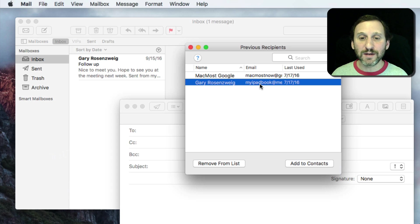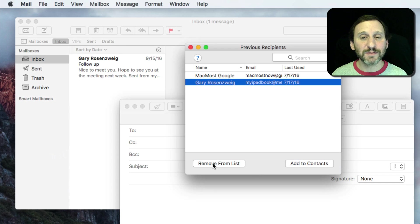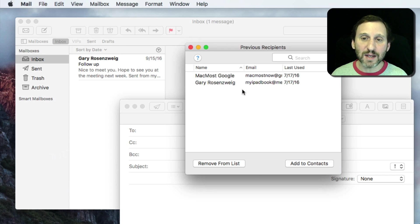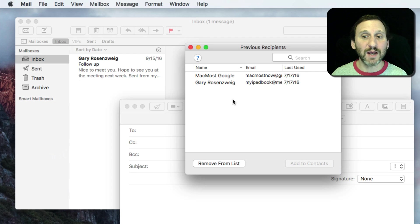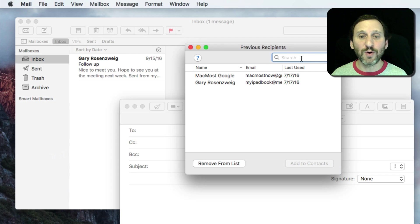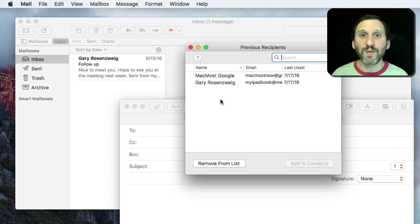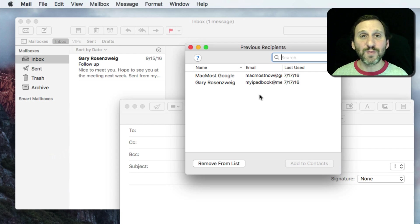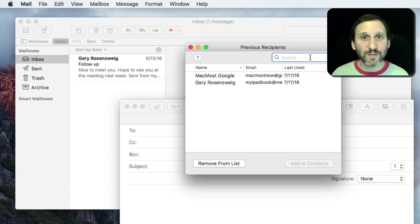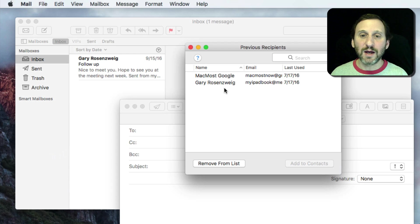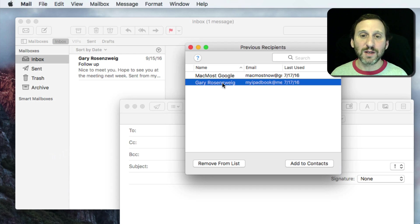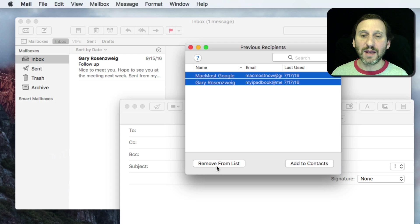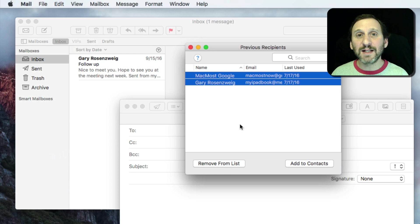I can select one and hit Remove From List. I can select multiple ones holding down the Command key or the Shift key to select them. I can search for them. You'll probably see a huge list here if you've never been in this window. Could be hundreds of email addresses in here. You can search for them here or you can simply click on any one, use Command A to get all, and then hit Remove From List to clear the list out completely.